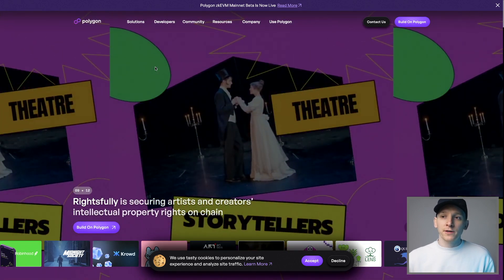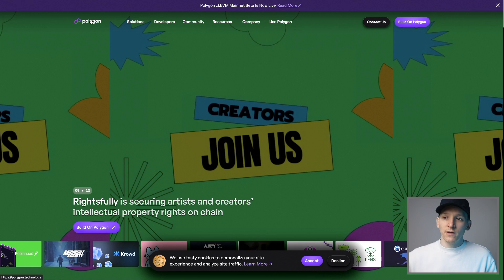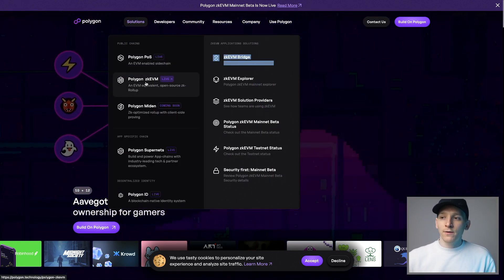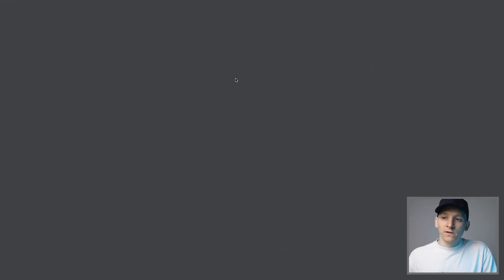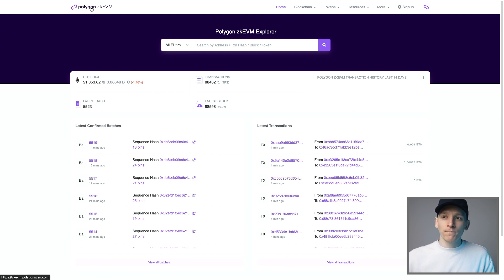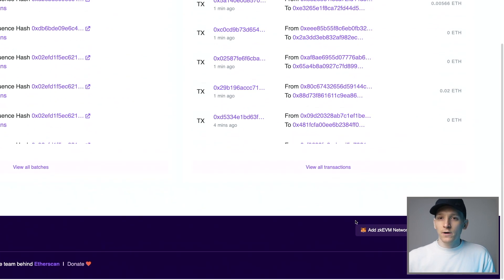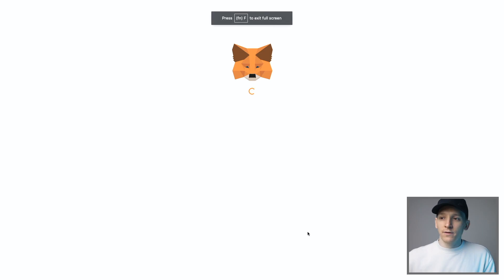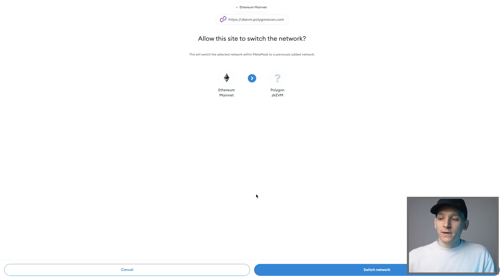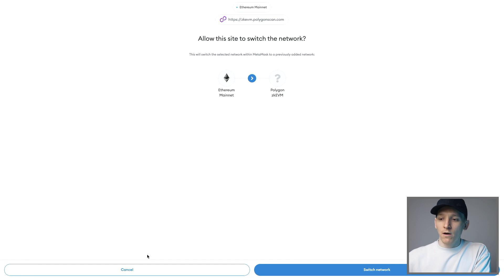Here's how to add the Polygon ZKEVM network to your MetaMask. The easiest way is to go to polygon.technology, go to Solutions, then ZKEVM, and then the ZKEVM Explorer. This is zkevm.polygonscan.com. Scroll down to the bottom right corner and click 'Add ZKEVM to your MetaMask.' It will give you the RPC URL, chain ID, and everything. Just click OK, accept, and it's added to your MetaMask.